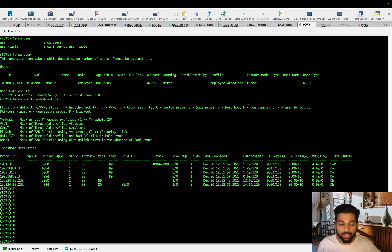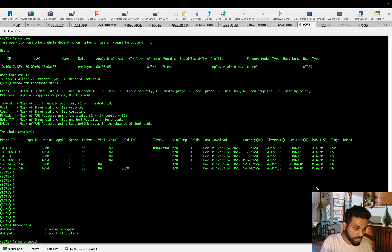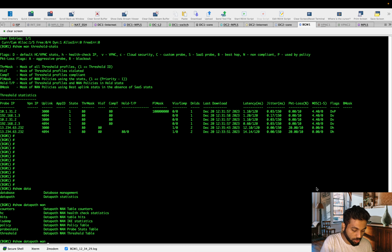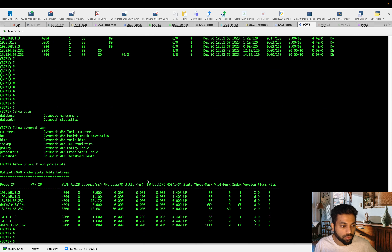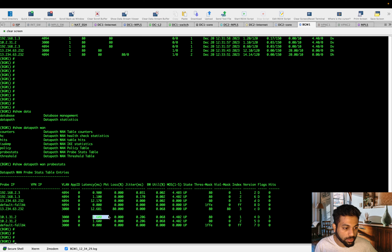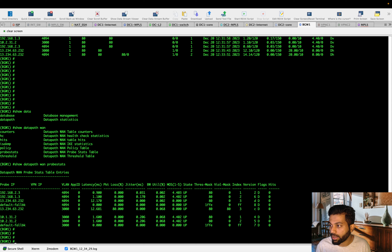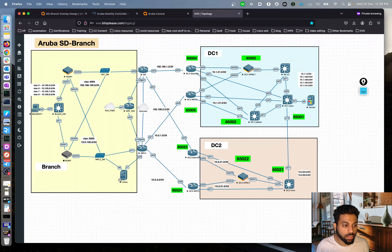To check latency, loss, and jitter values, run 'show datapath WAN thresh probe stats'. Looking at the path 10.1.31.2 — the latency, packet loss, and jitter are all near zero right now because we haven't deteriorated the link yet. The path is performing as expected.